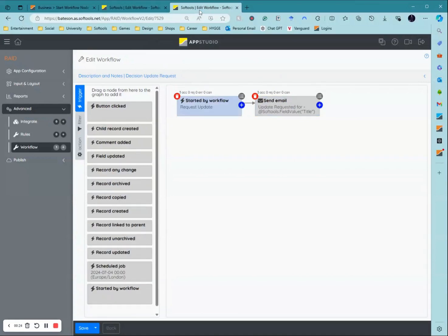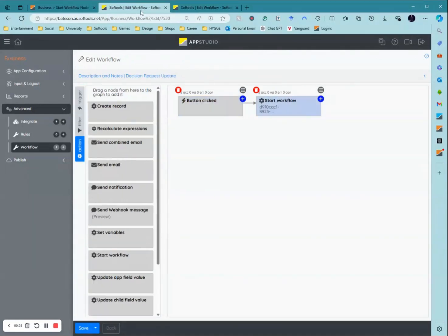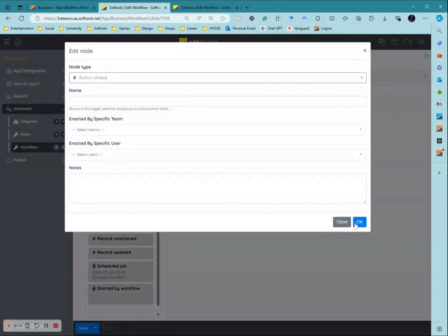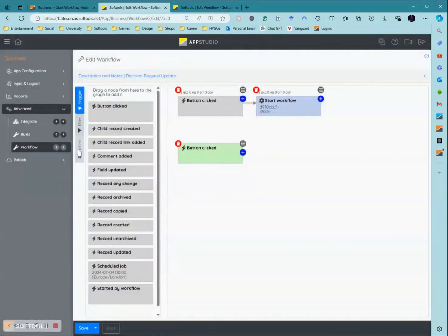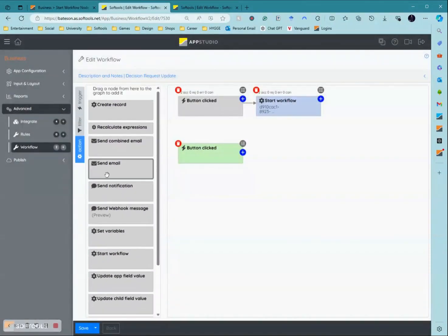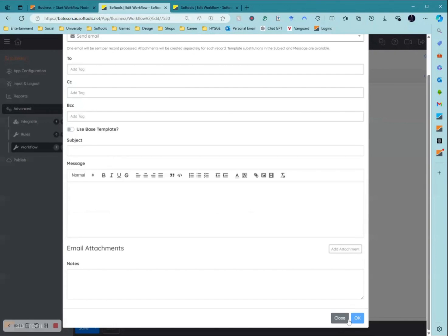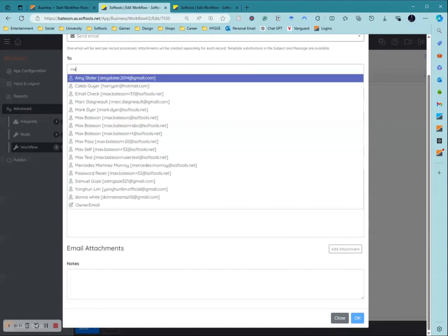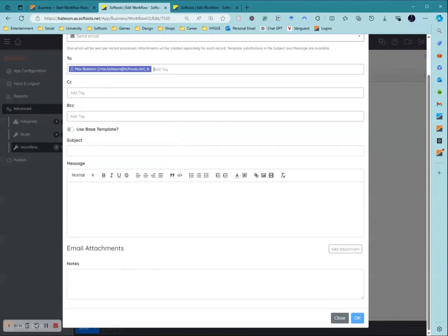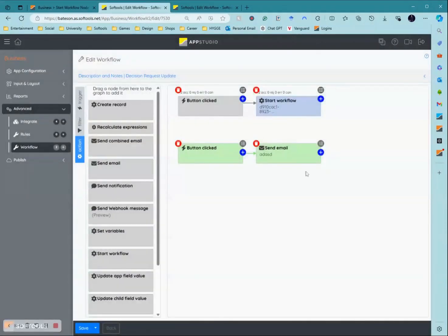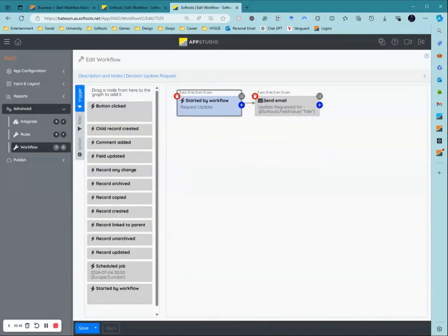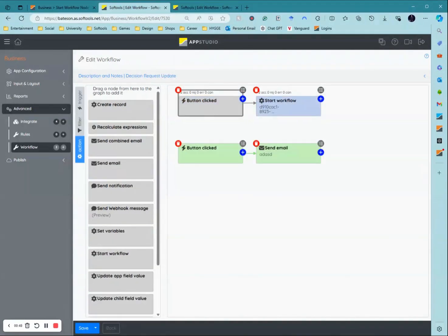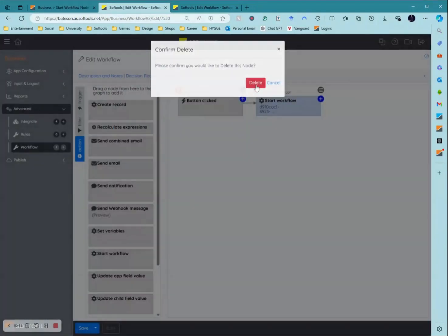In another way you could think of it as you're just putting down a button click here with a send email action here. This node here is acting as a bridge with this node to link this action to this trigger. This is essentially the line where this could take it.